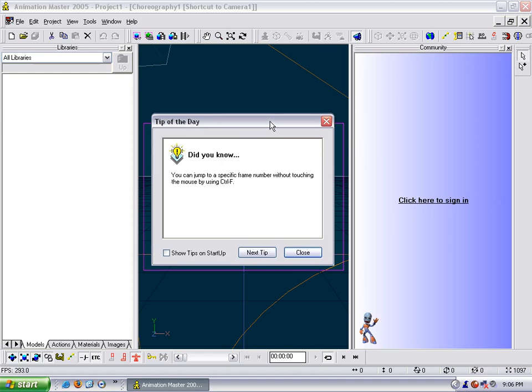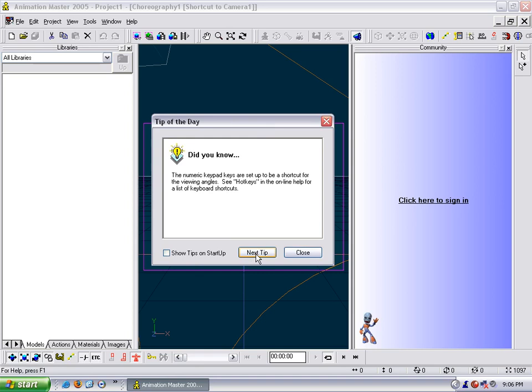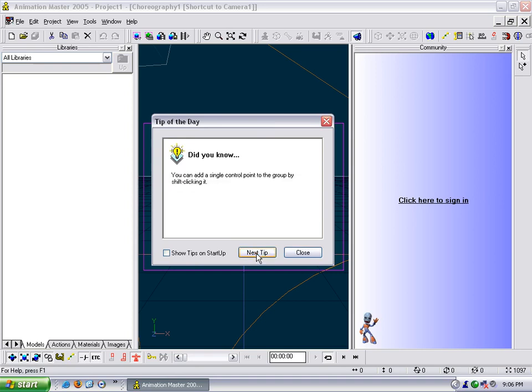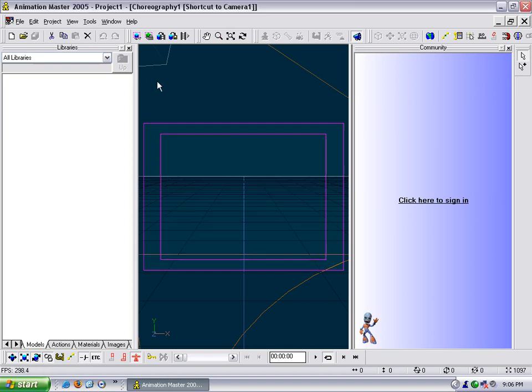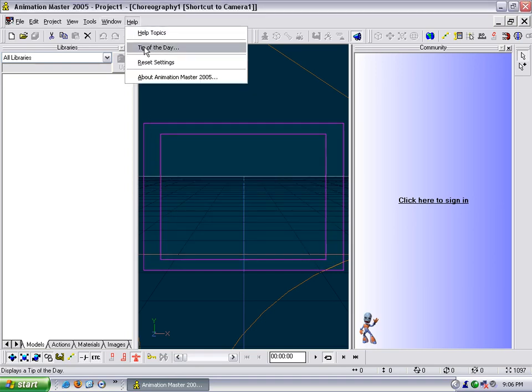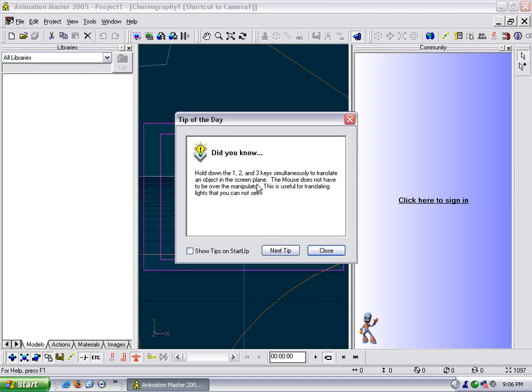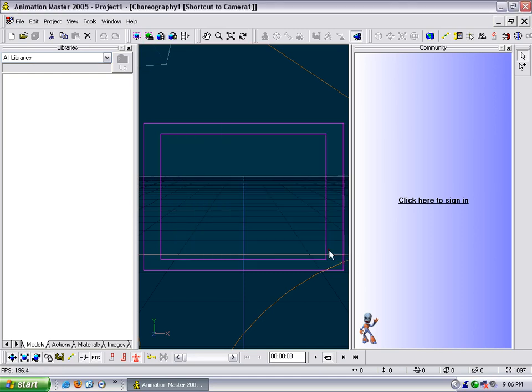This tip of the day window will show up and you can tell it to show on startup or uncheck the box. You can go through the tips to look at those, or you can close it and go up to help tip of the day and it will show those. So I like to close it and turn it off so that it doesn't show up.